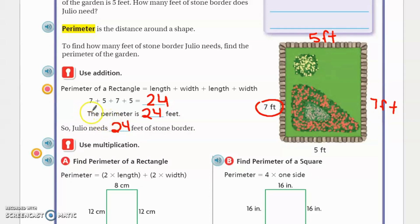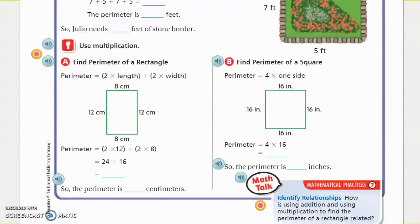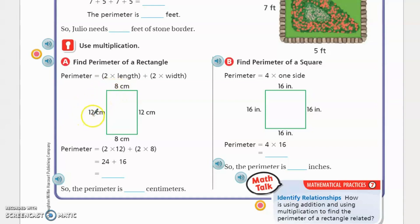Now we're going to do perimeter again, but we're going to use it with multiplication. Let's look at letter A. It's using the distributive property in a sense — you're doing two times the length plus two times the width. If you know that your length is 12 centimeters, you're going to multiply 12 times two. Two times the length equals 24; two times 12 is 24.